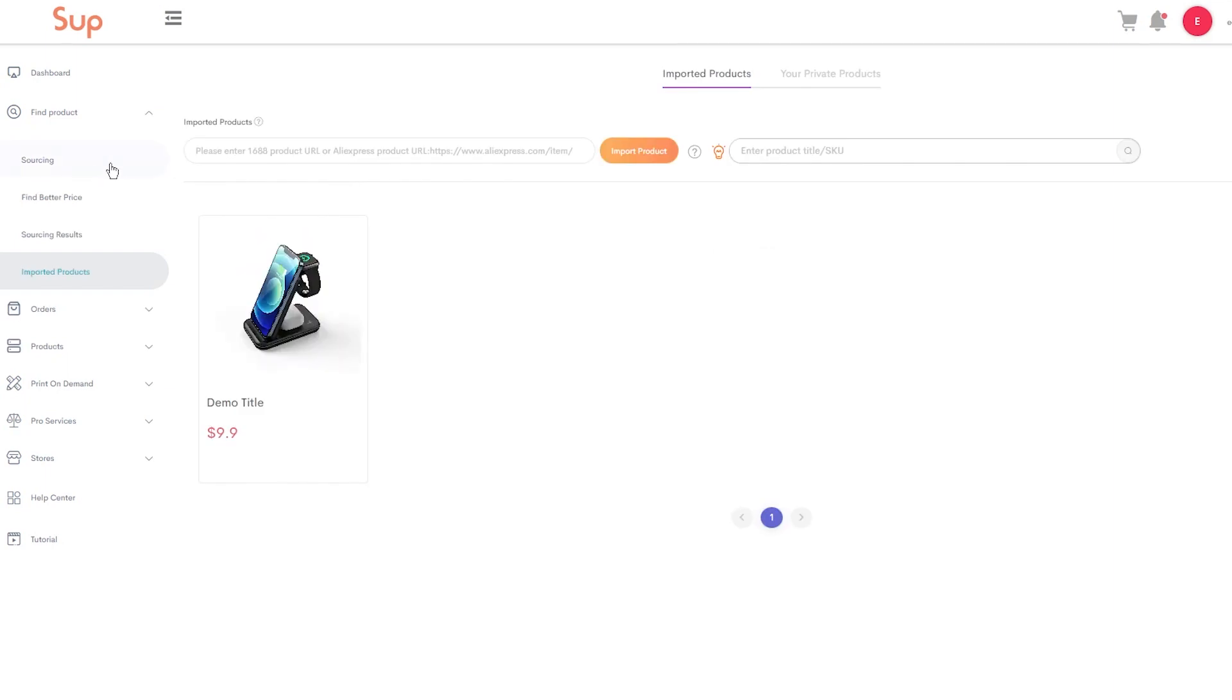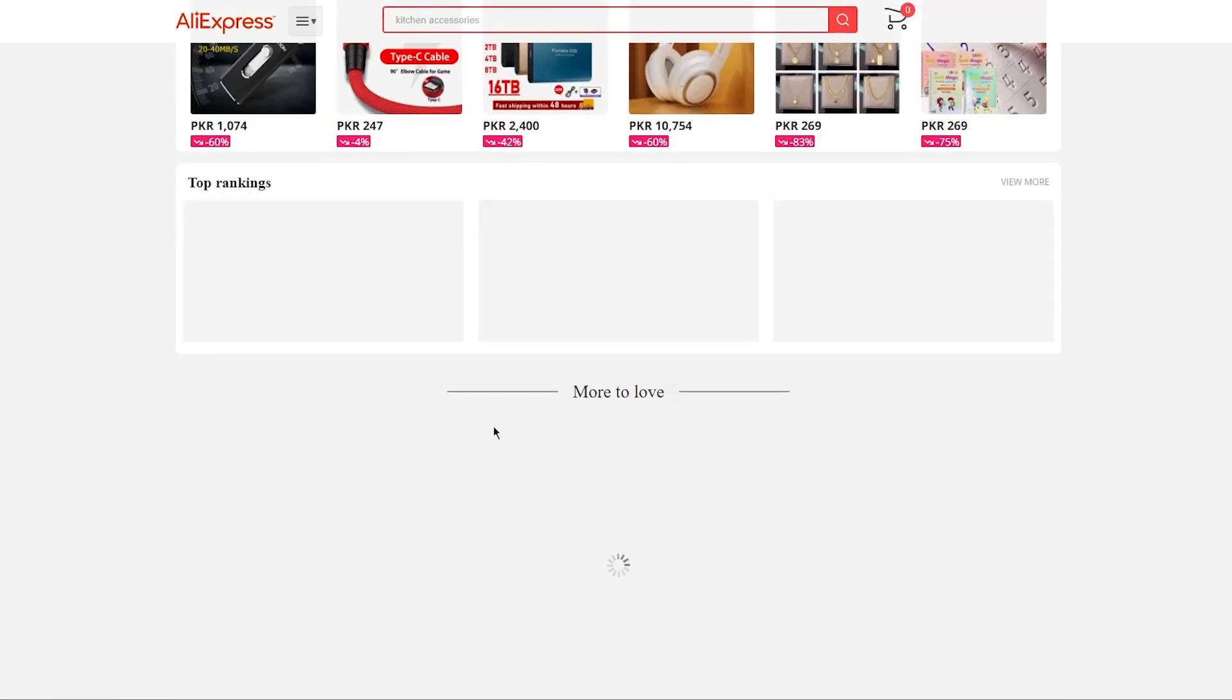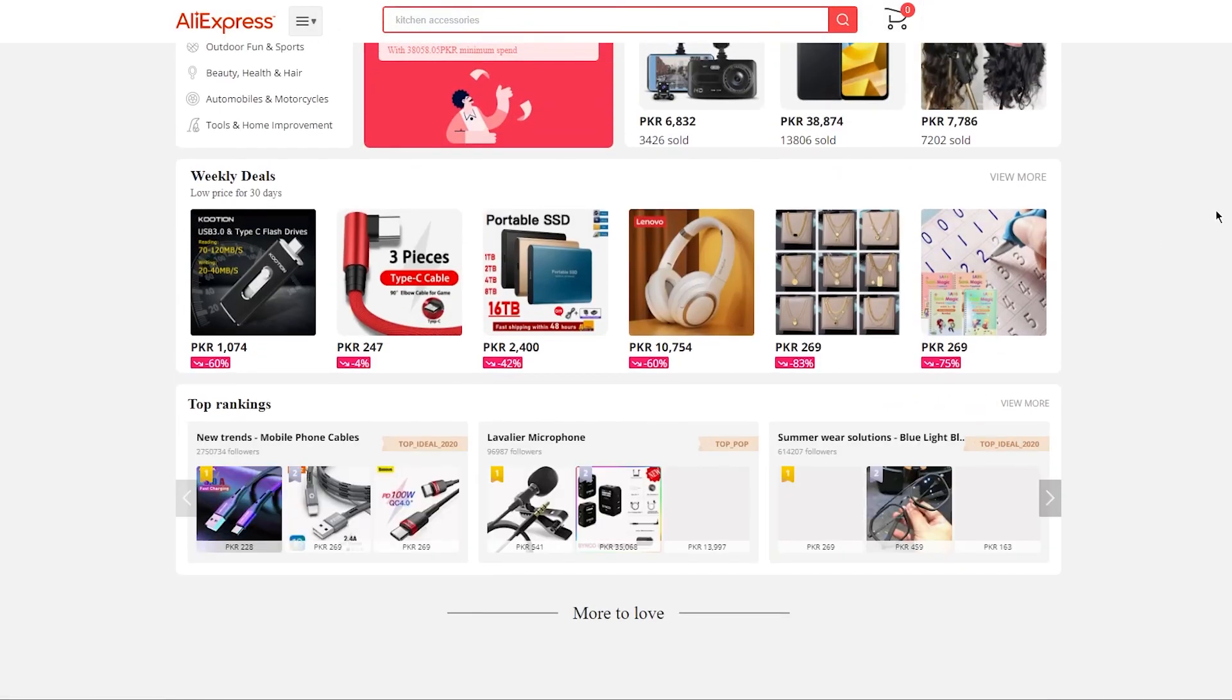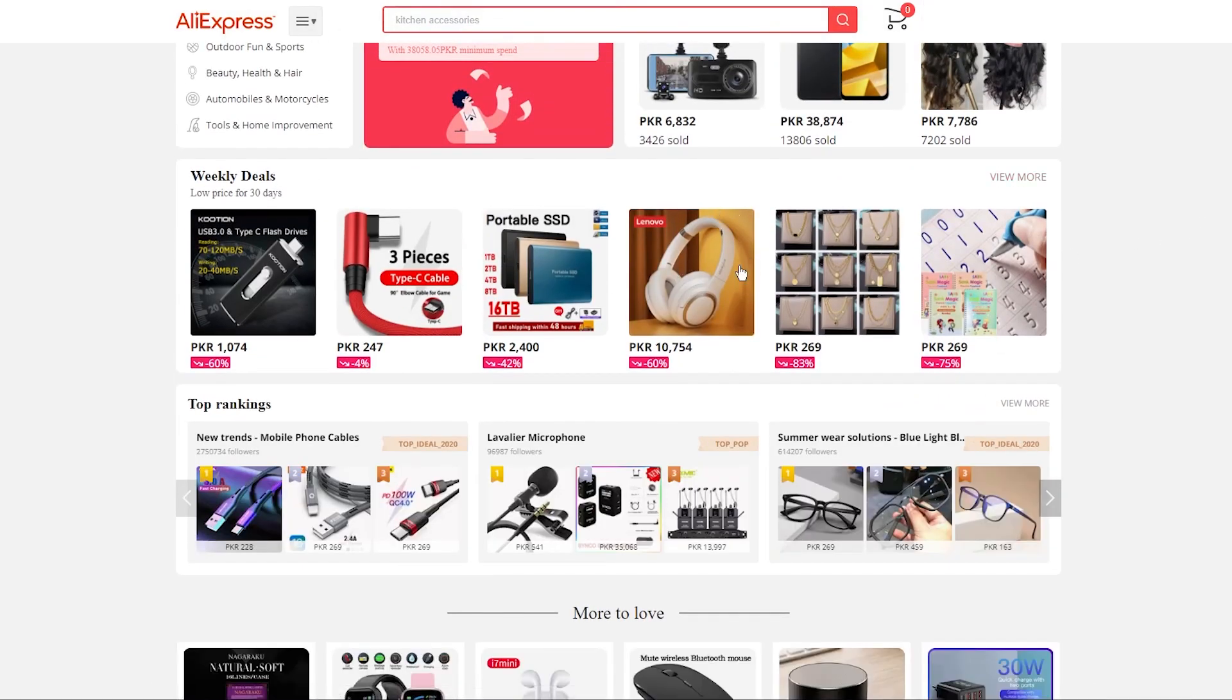What you're going to do is go on Find Product, then on Imported Products. Once you're on Imported Products, you're going to go to AliExpress and go to whatever product that you want to dropship.